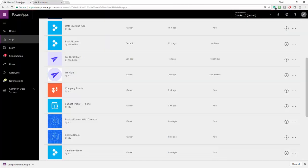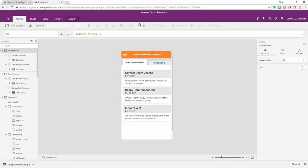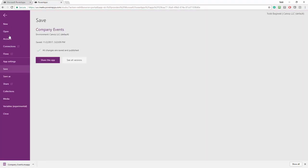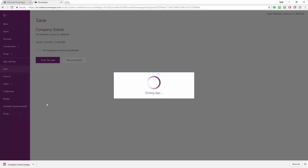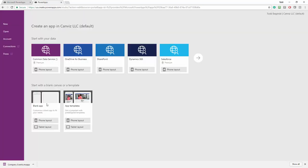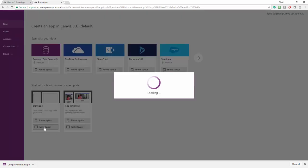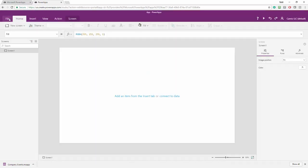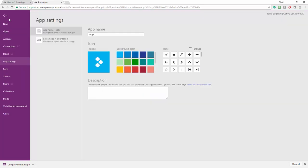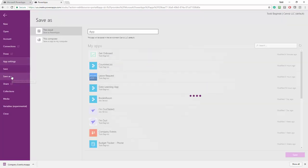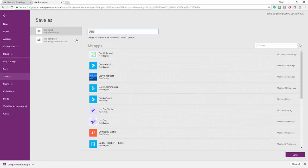The next thing I'm going to do is, I'm going to close the company events app, and I'm going to create a new app with the tablet form factor. After I create the one in the tablet form factor, I'm going to save it and give it a name.